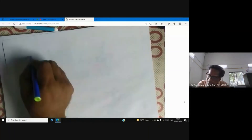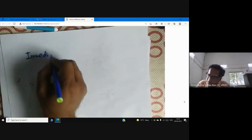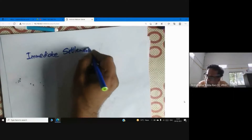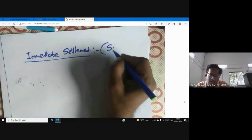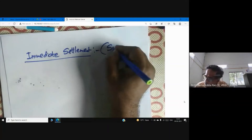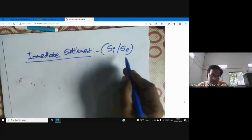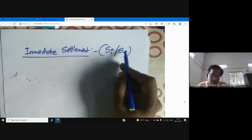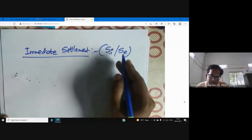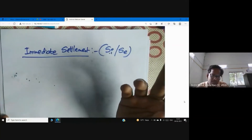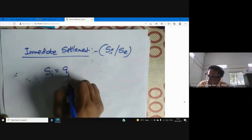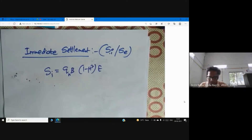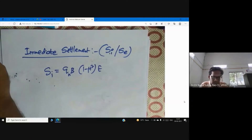Now let me tell you how to calculate immediate settlement. I am ready to give the formula. SI, also called elastic settlement or distortion settlement, is given by: SI = qn · B · (1 − μ²) / Es · If.